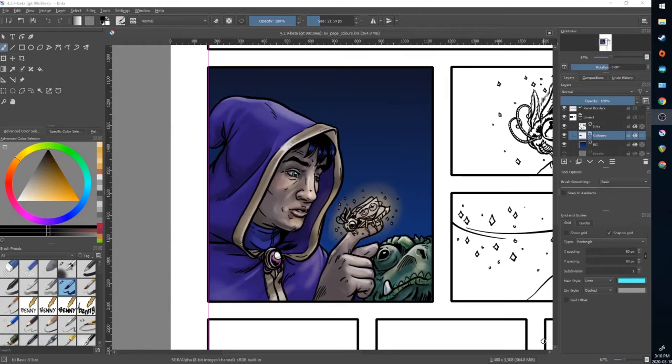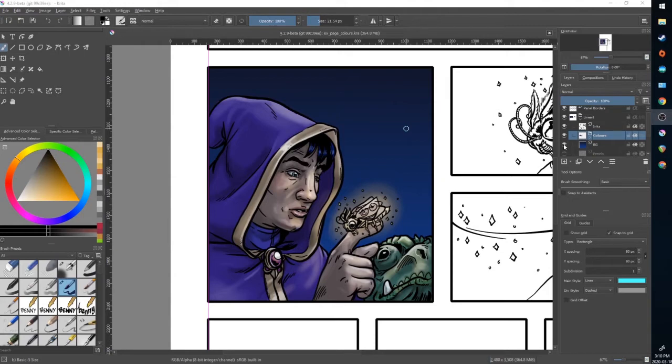When you get to the lettering stage of creating a comic page, Krita has some decent tools to lay down those letters. I'm going to work with this panel that we've colored in previously. To start to make it a little easier to see, I'm going to remove the background layer.